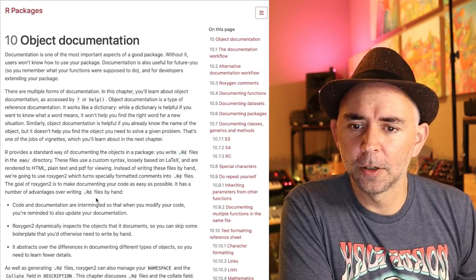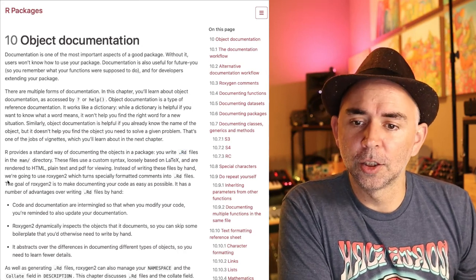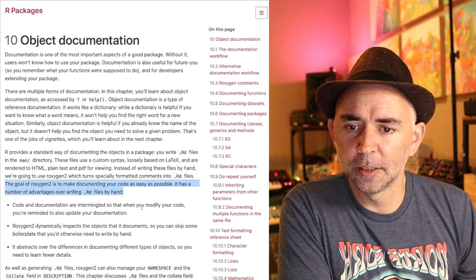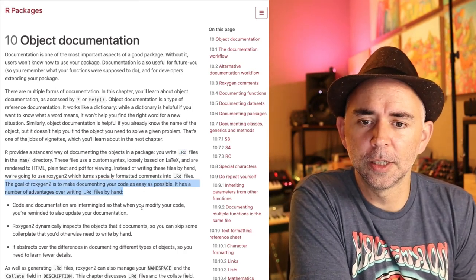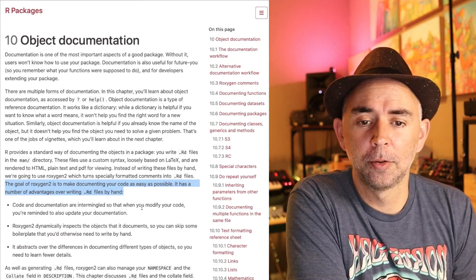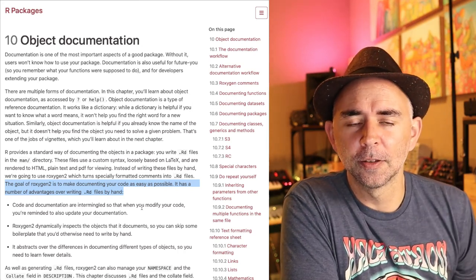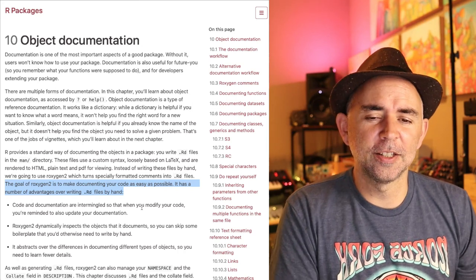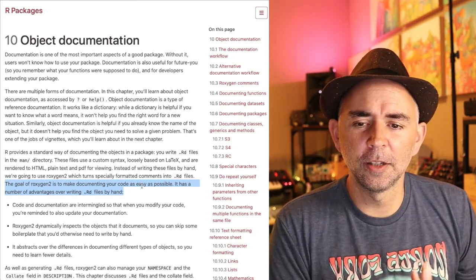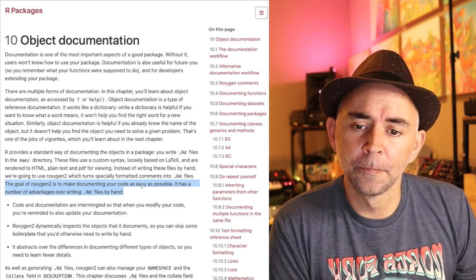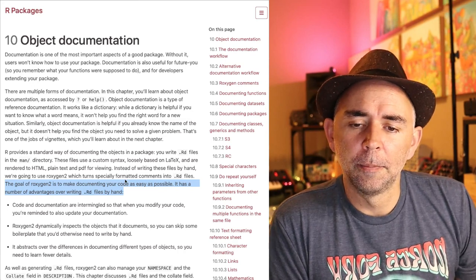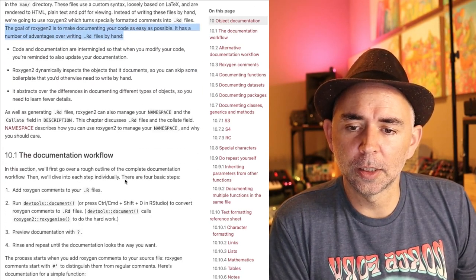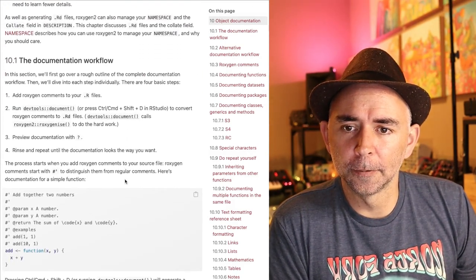Instead, we're going to use something called roxygen2. And let's see, the goal of roxygen2 is to make documenting your code as easy as possible. Oh, that sounds nice. So let's do that instead. I've done this before. I think roxygen2 does make things easier.